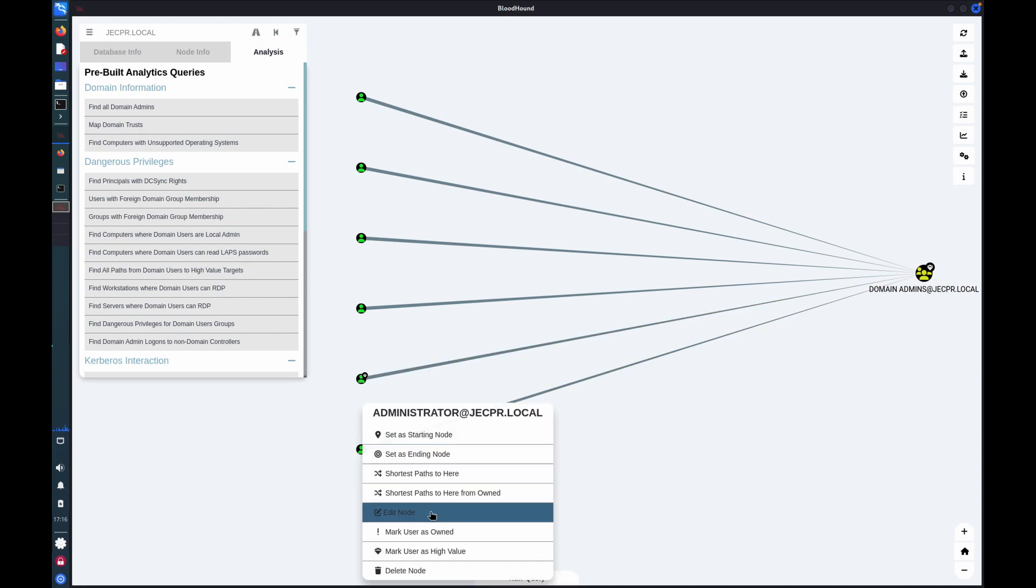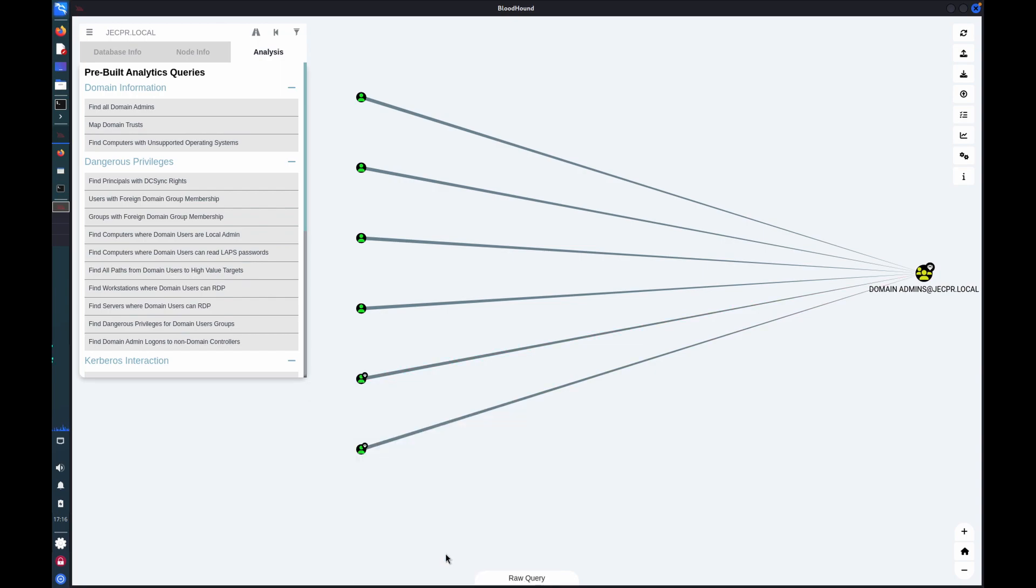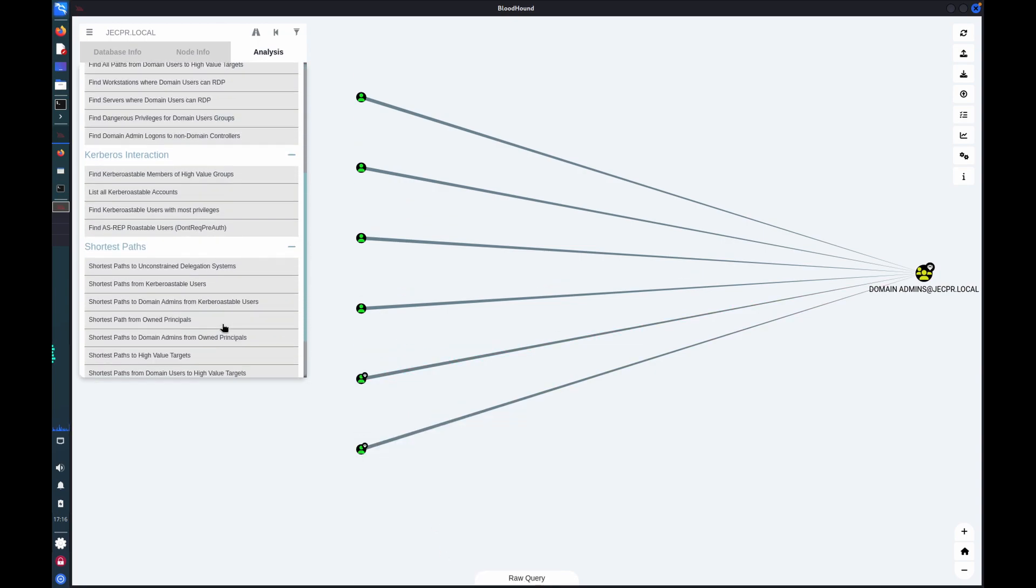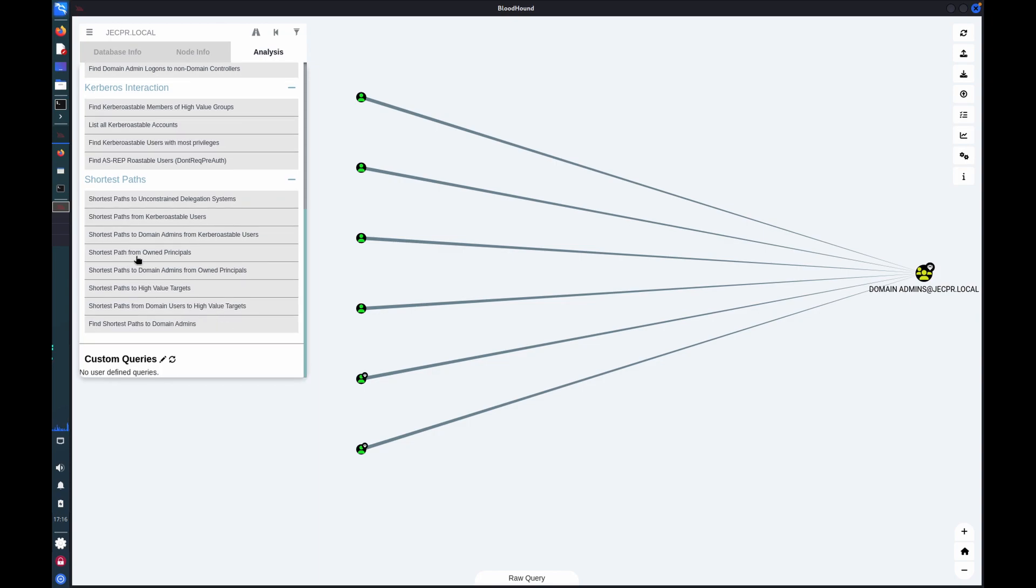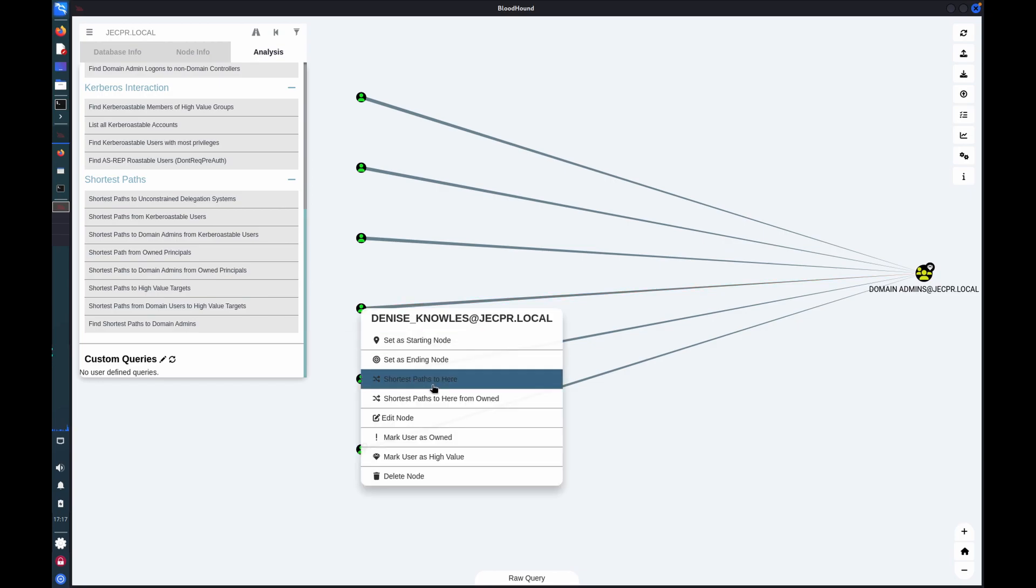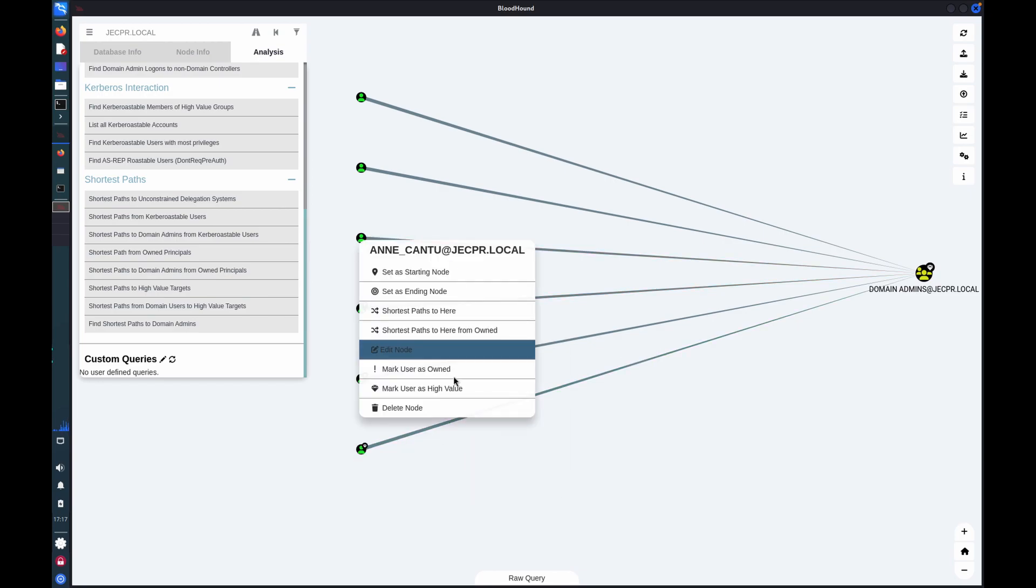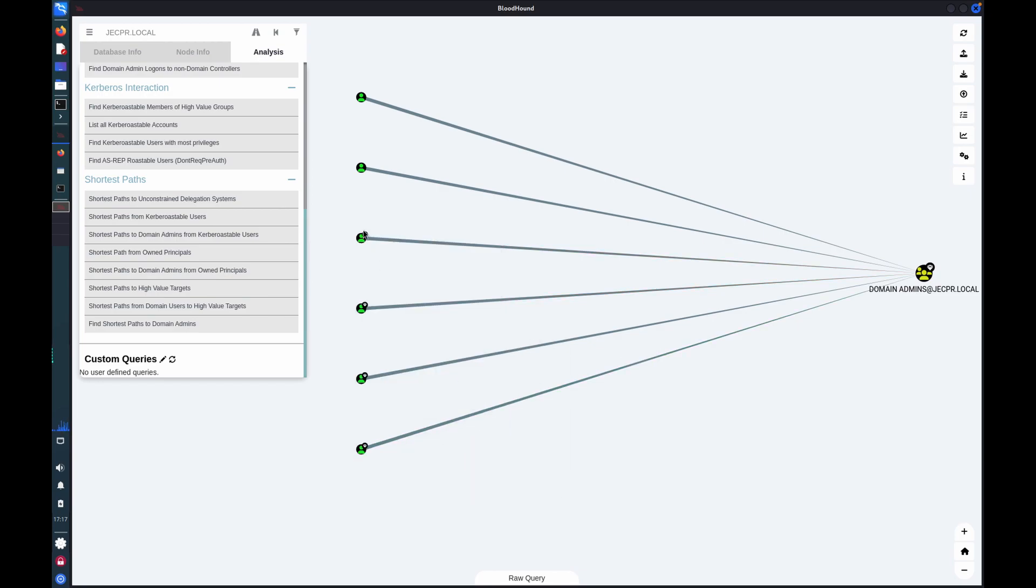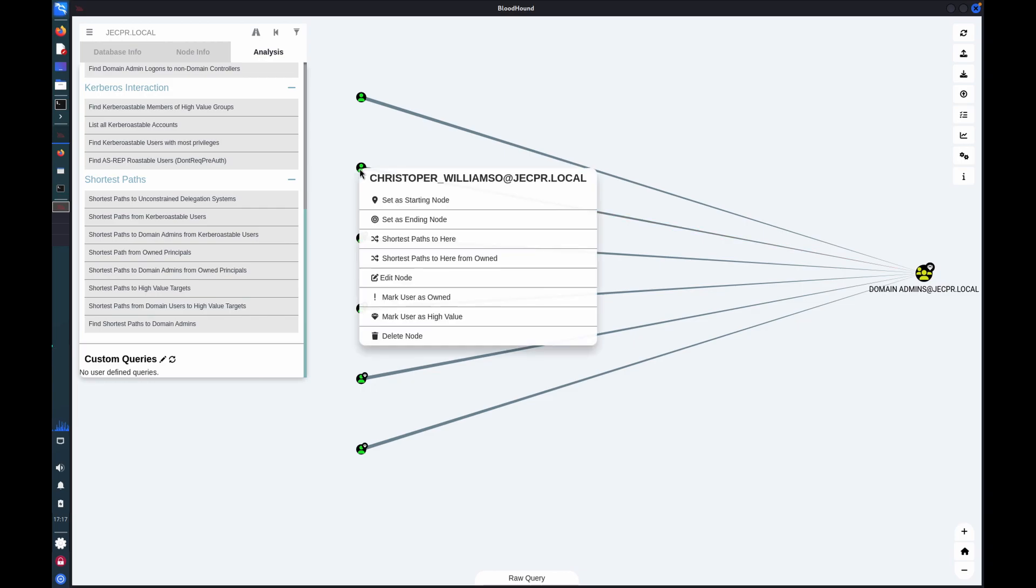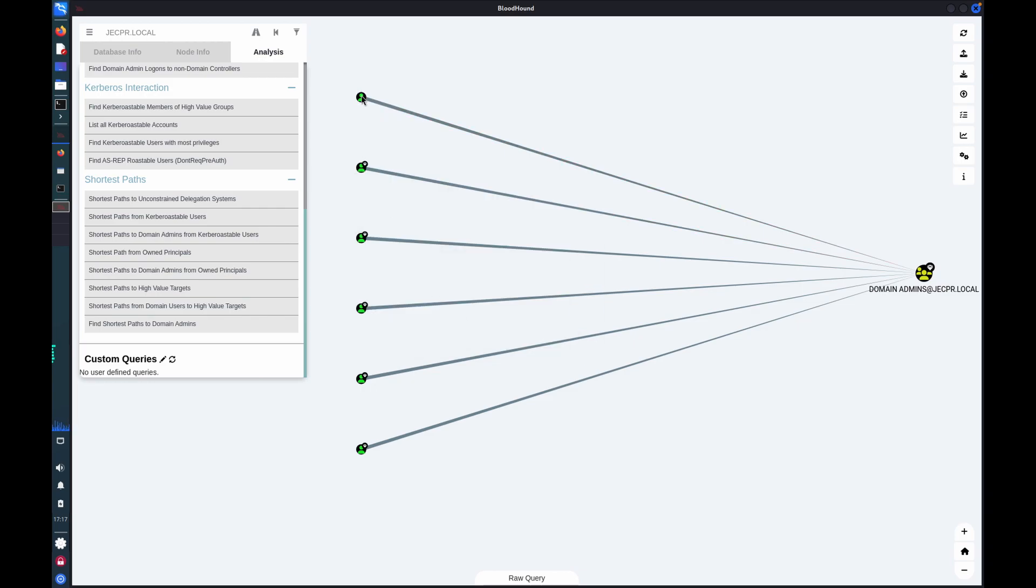So I can also mark these accounts as high value. Just by right clicking, I can say high value. And that can be useful because in the shortest paths area, we have some automated queries that will find shortest paths to high value targets. So if I mark this as high value, it's kind of equivalent of a defender marking it as a highly sensitive account.